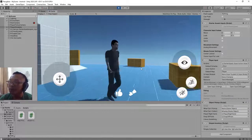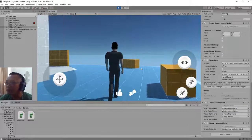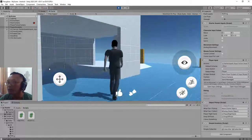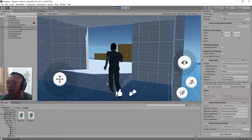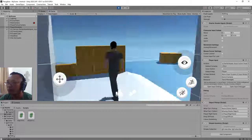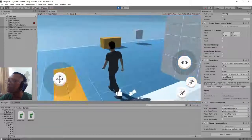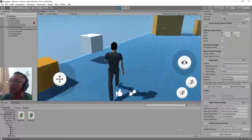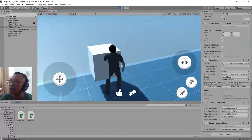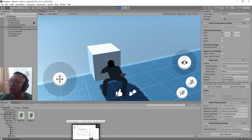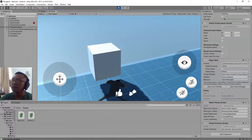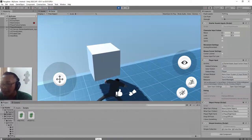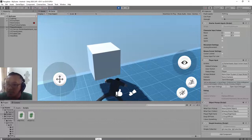This is the first part of this tutorial about how to make a simple inventory system for our game. I will continue with the next part later. Thank you for watching this video, hope you like it — bye bye, see you next time!